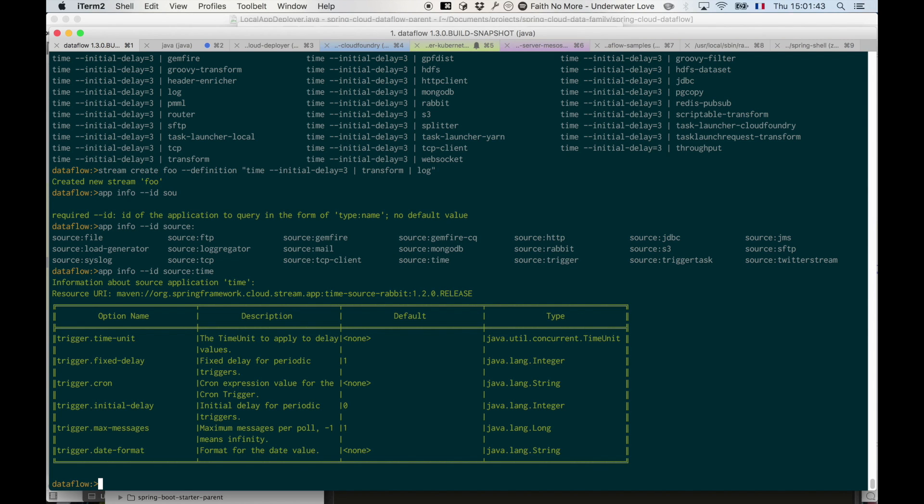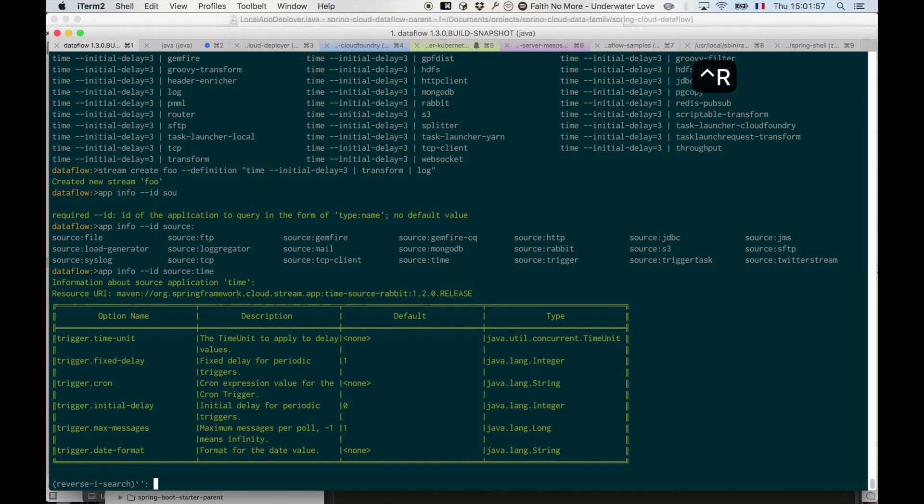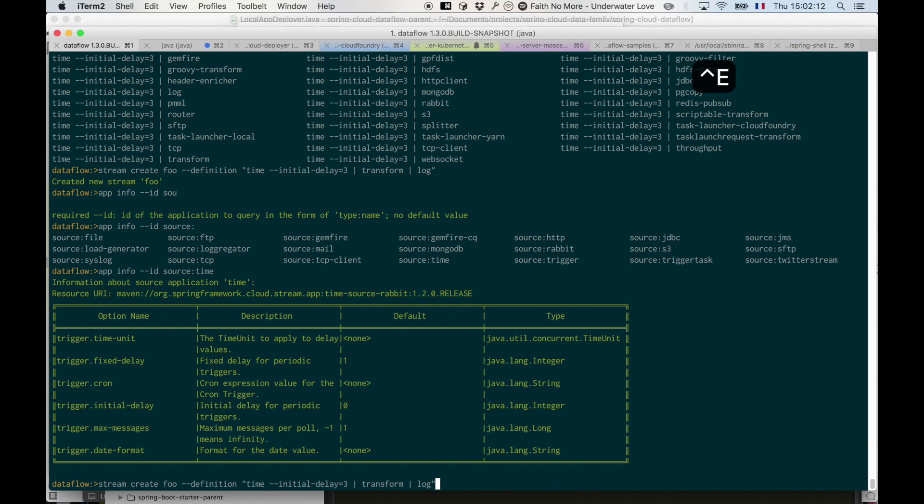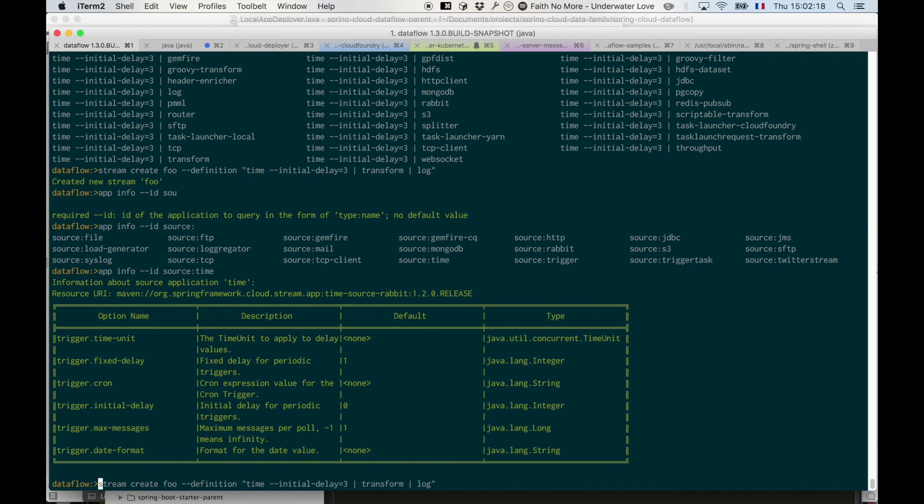Spring shell, being built on top of Jline, also comes with a few useful shortcuts that you may or may not know about. One of them, for example, is ctrl-r, so you can do reverse search using ctrl-r. If I type 'stream', I start to get my previous definition. You also get ctrl-e, ctrl-a, and all those emacs shortcuts that you may know about.